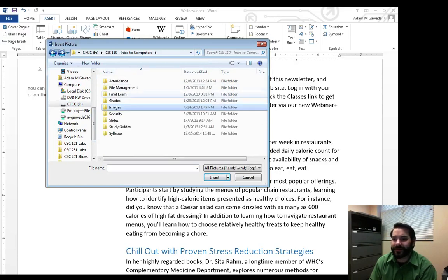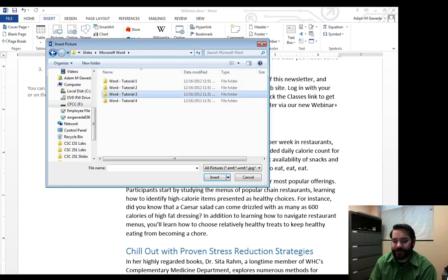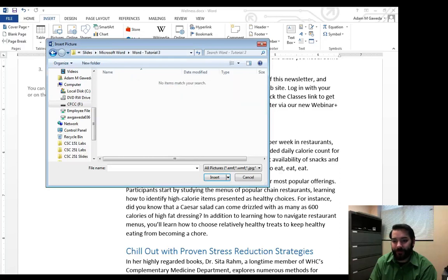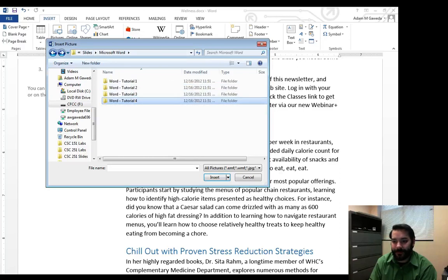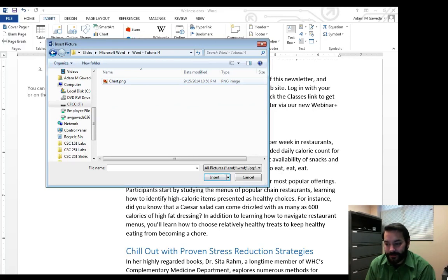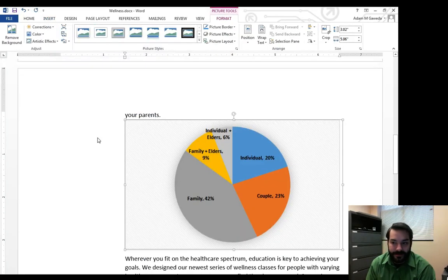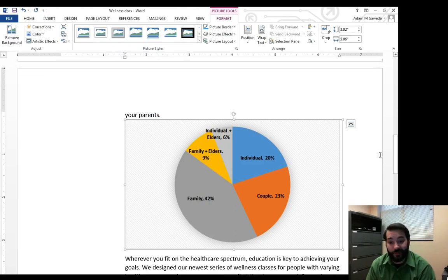But the one I want to focus on right now is this Chart PNG file in Word Tutorial 4. So if I click on this and select Insert, it's just going to appear wherever my cursor was.